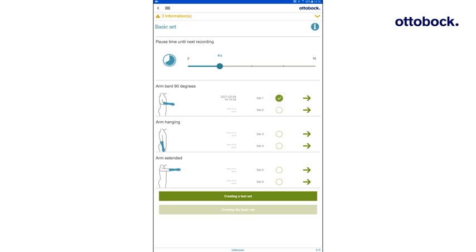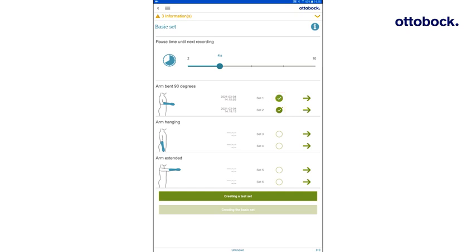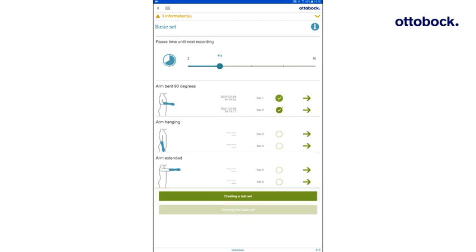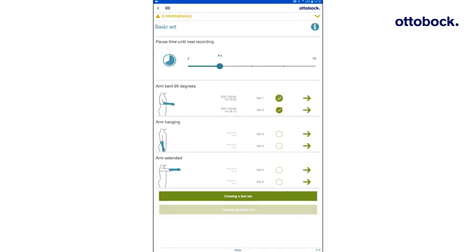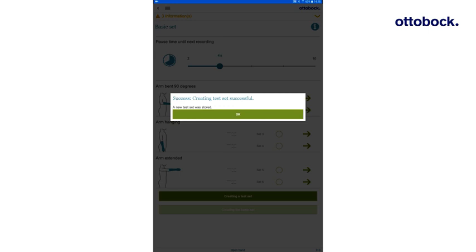Repeat the same recording process for set 2. Once set 1 and set 2 are finished, select both and press creating a test set. This merges set 1 and set 2 to a test set, which is then stored temporarily in the MyoCuff. Keep in mind that the test set is lost after switching off the MyoCuff.